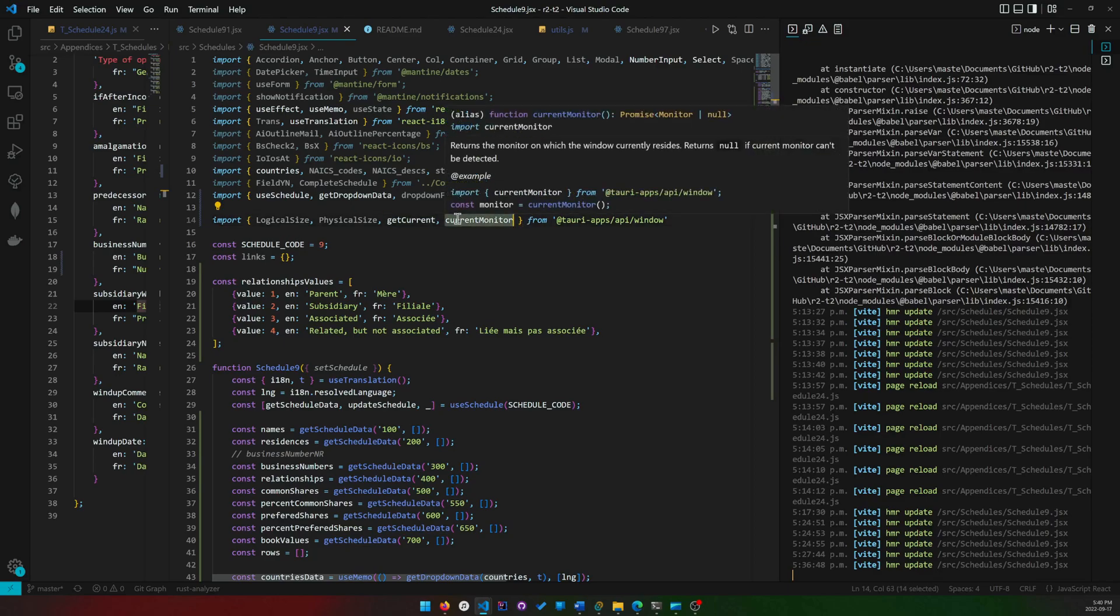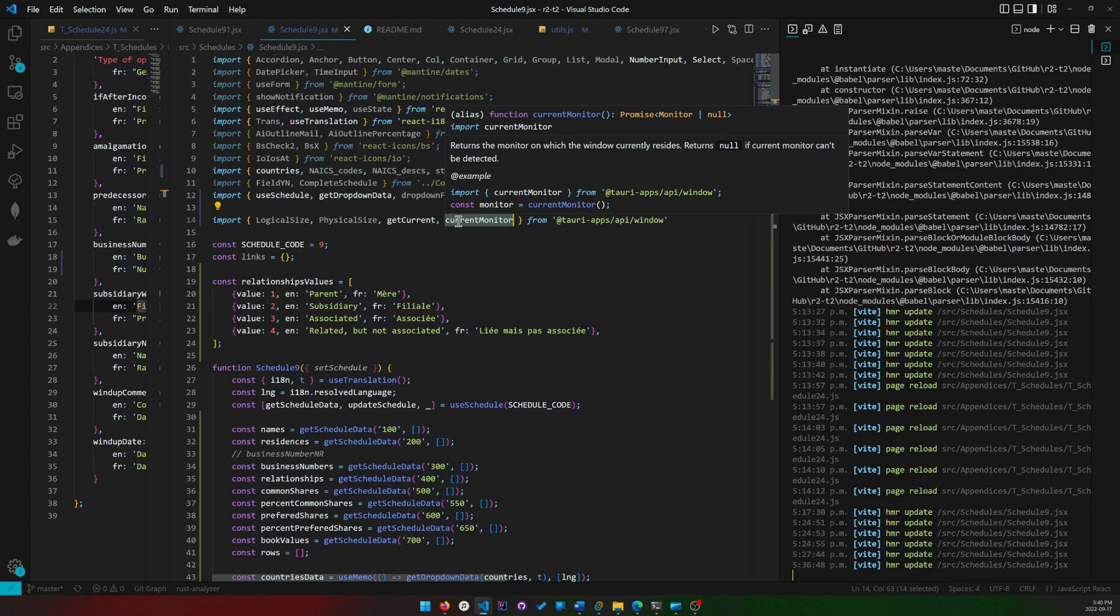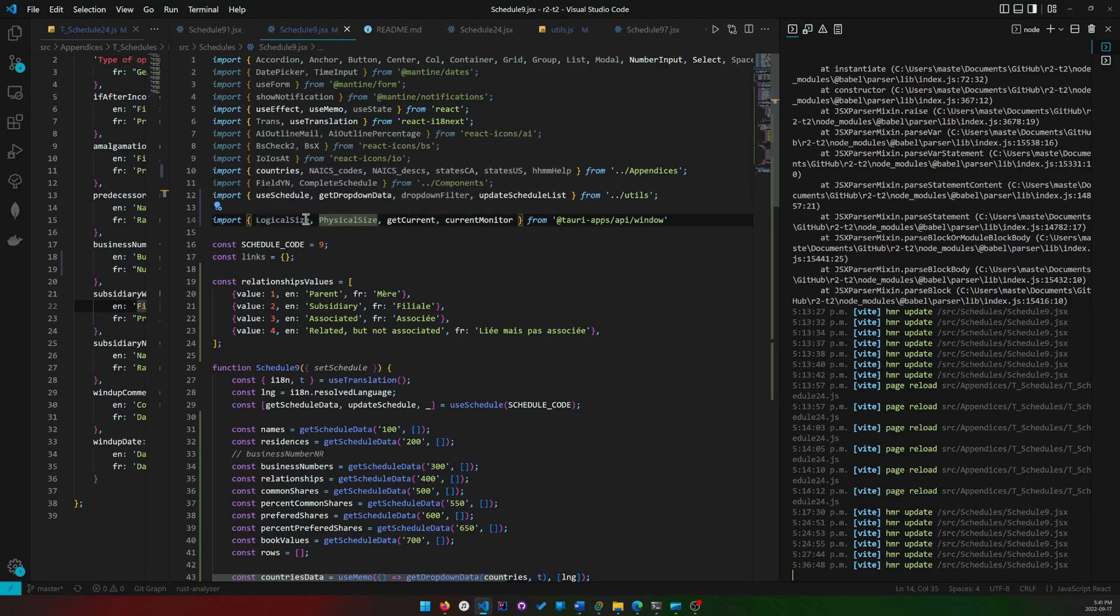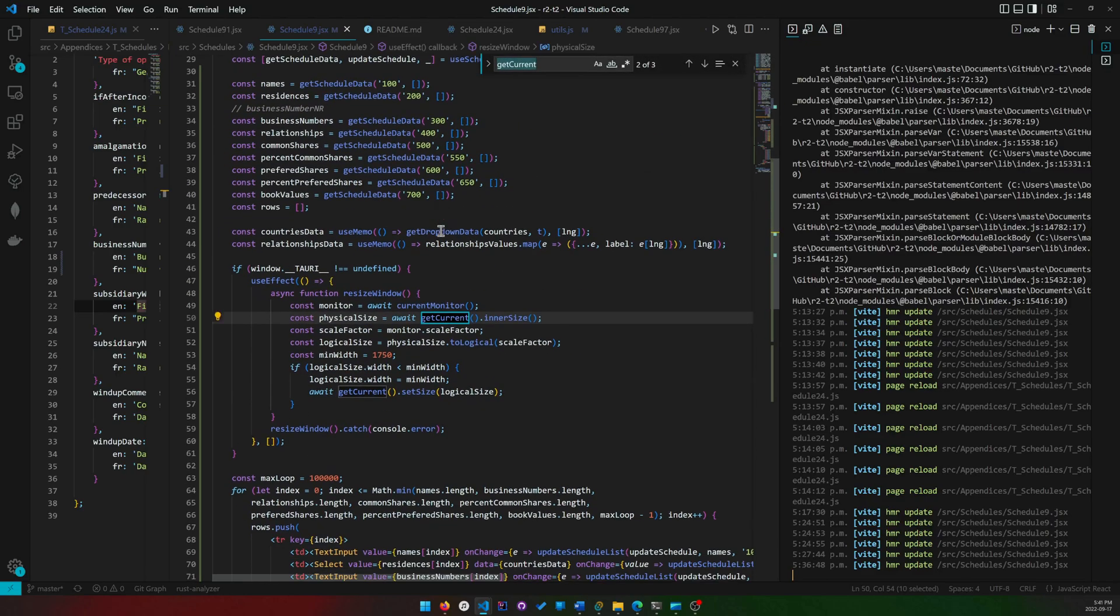I'll get to it in a minute why we import current_monitor. And logical size and physical size, I just import them for reference to talk about them. I'm going to remove them after this video.